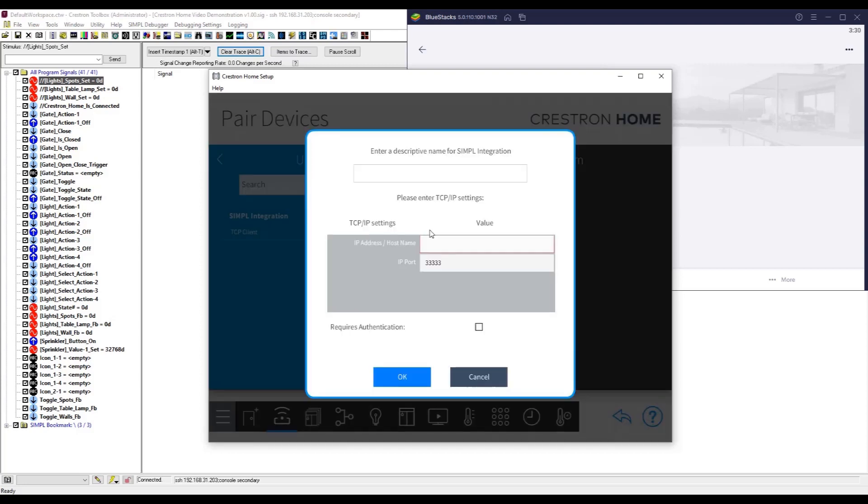All you need to do is add the core driver to Crestron Home, point it to the secondary processor and ensure that you have a valid license for the Crestron Home processor to maintain operation beyond the hour trial period.